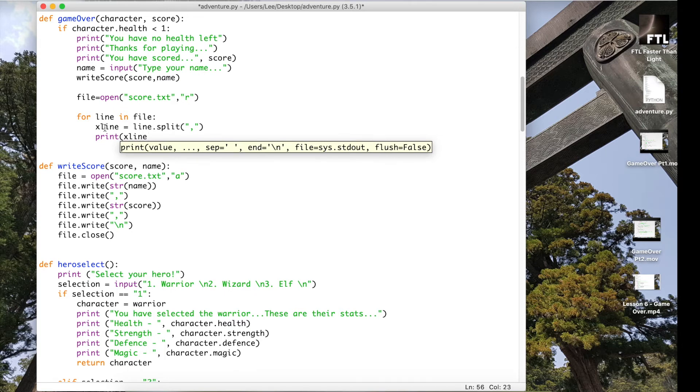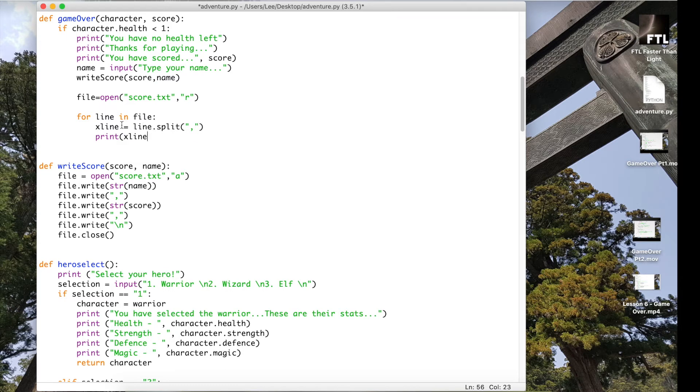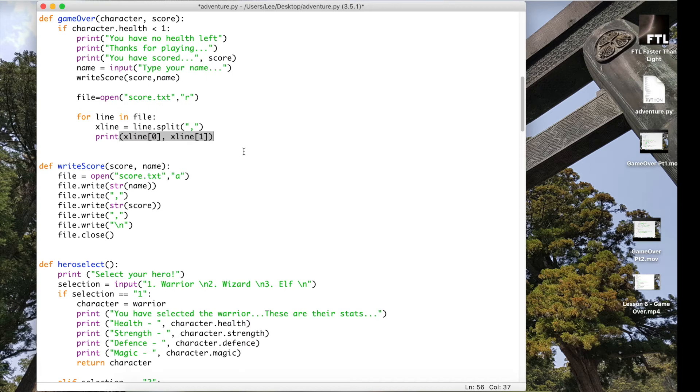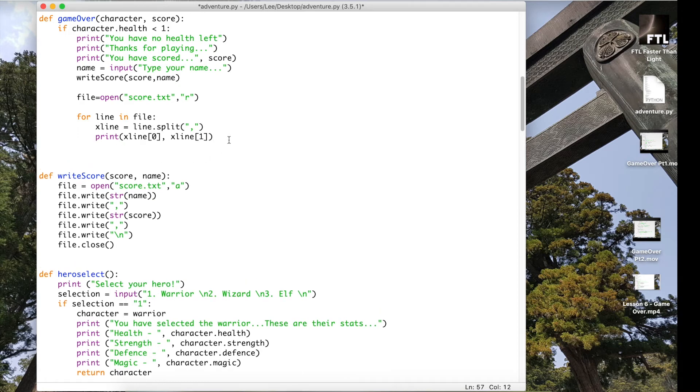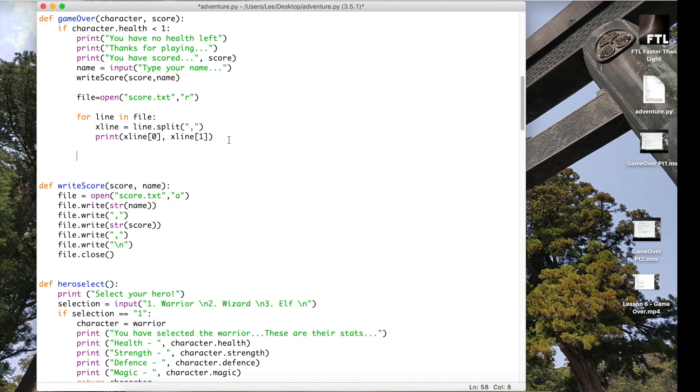And what will happen is this will go round, around each line, each line in file. It'll go round splitting each line and then printing off zero and one in each line until it gets to the end of the file, at which point it will stop. And the last thing we're going to do once it's all said and done is put our exit back in so it actually finishes the game.